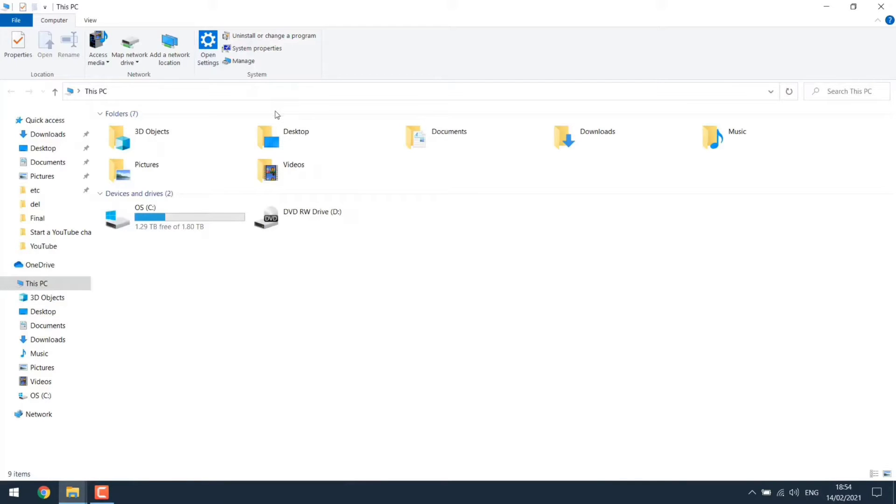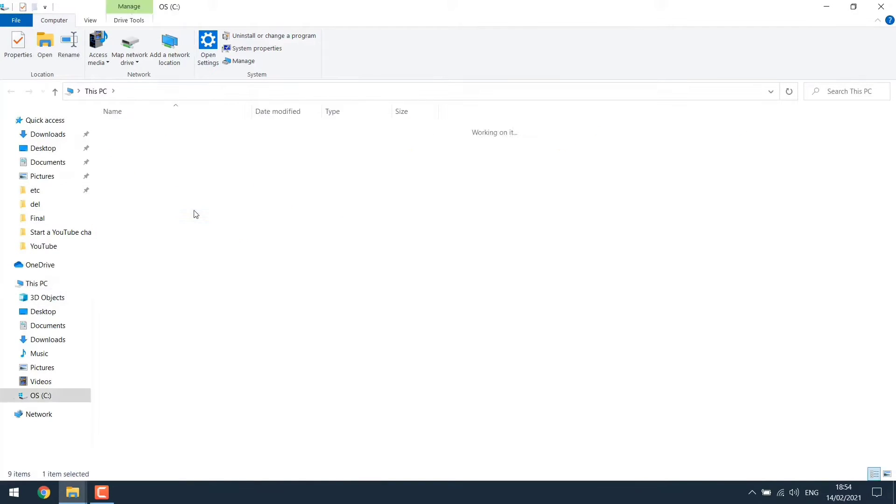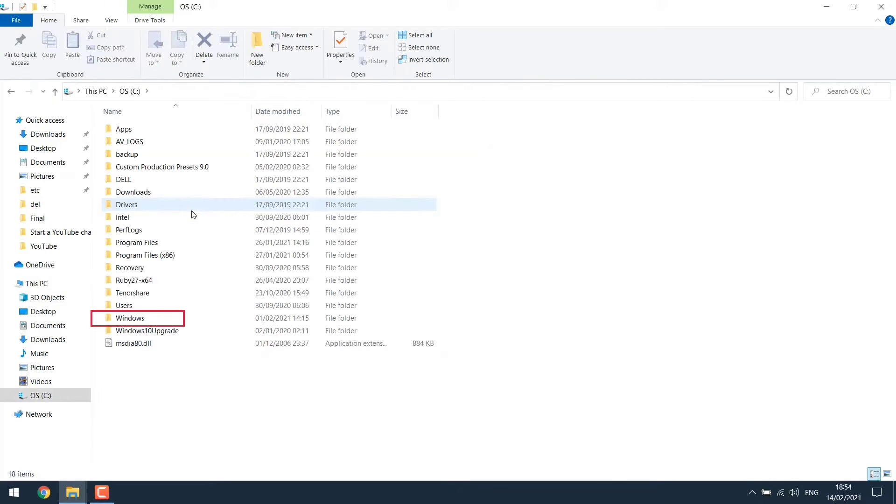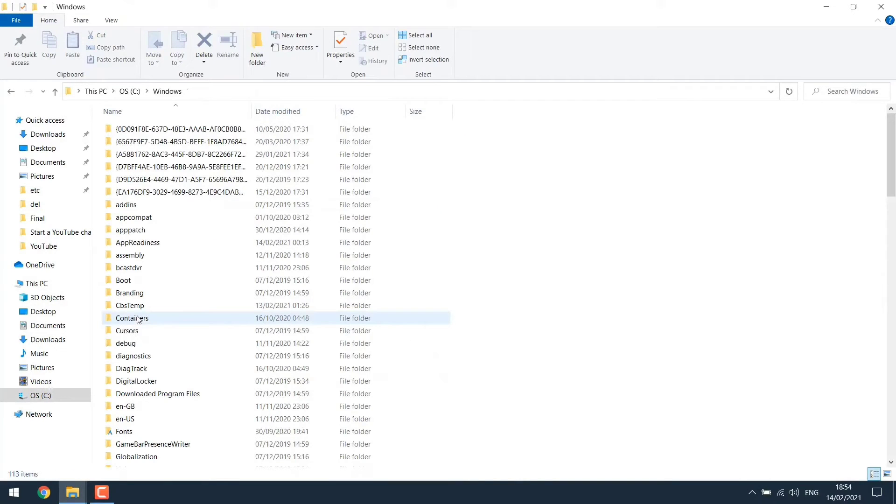First open this PC folder. Then open C Drive. In C Drive select Windows. Then search for System32 and open it.